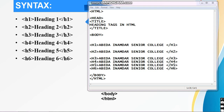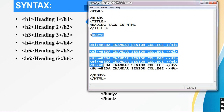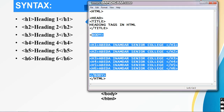This is how you are going to write in the Notepad or any text editor. Here you can see in the body part I have taken all 6 headings: H1, H2, H3, H4, H5, and H6. Let's execute this file and see what happens to your web page.